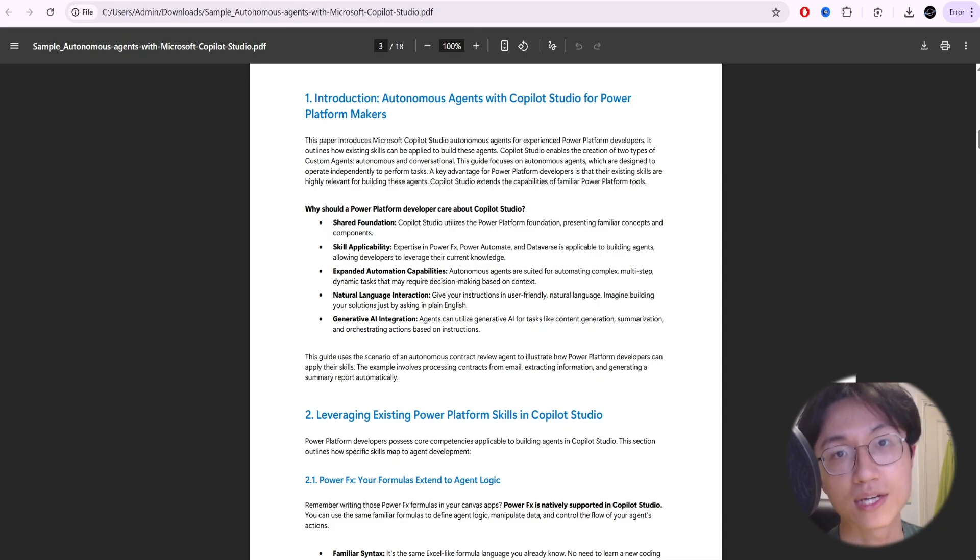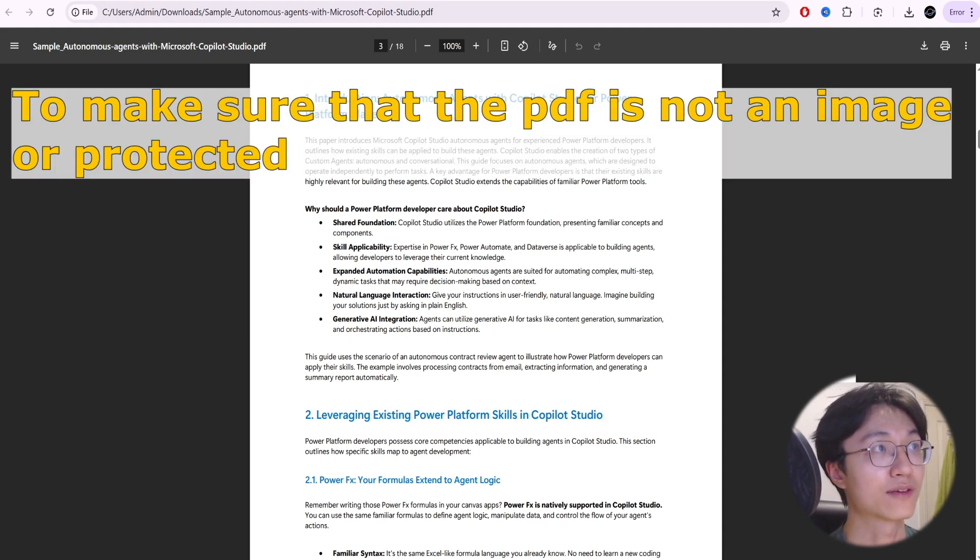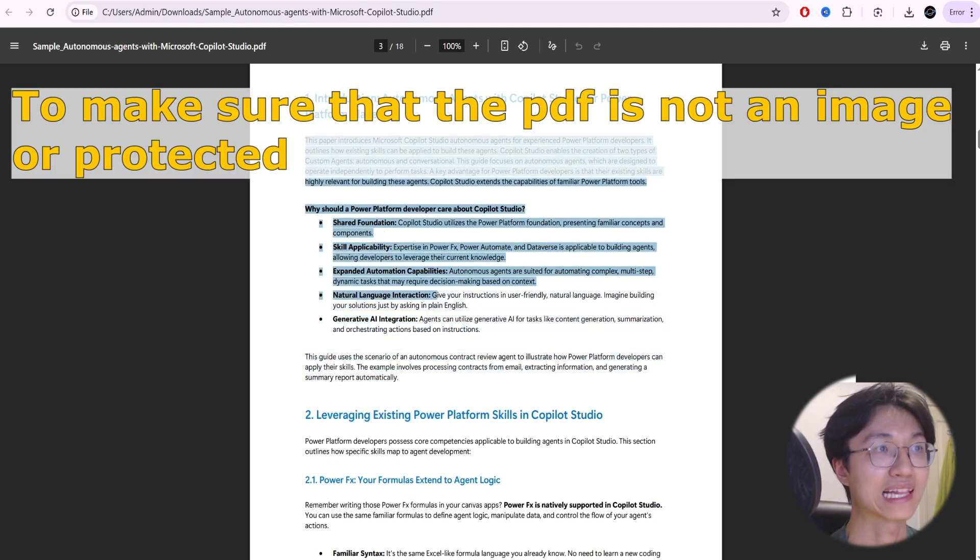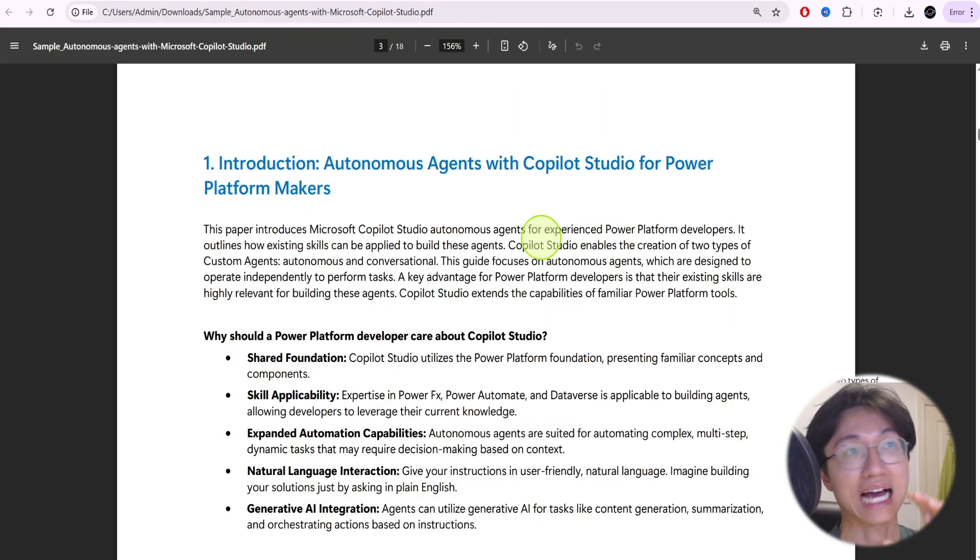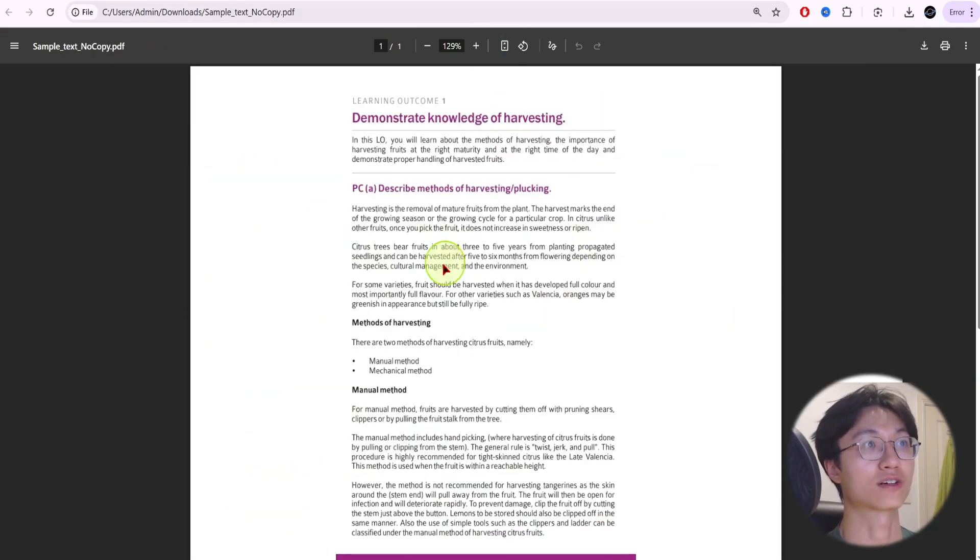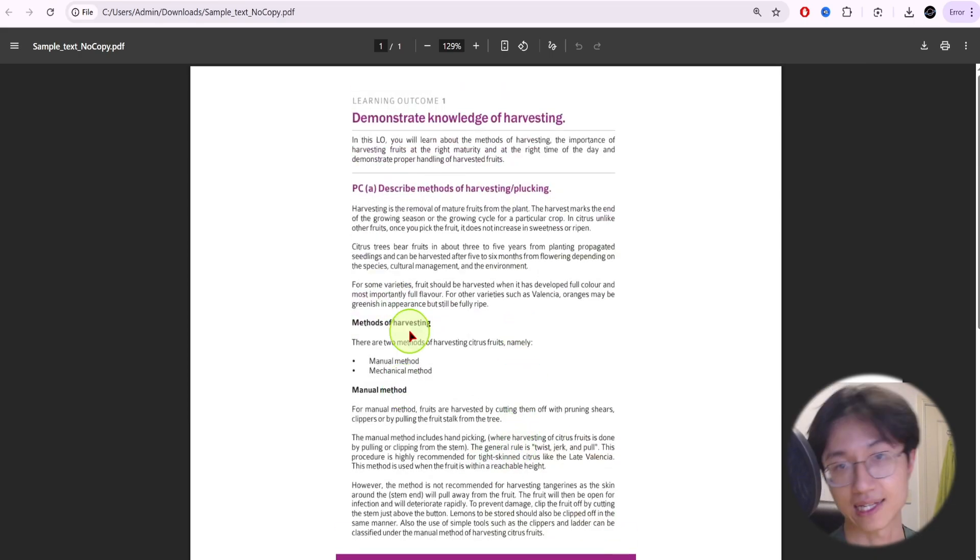First of all you need to check whether your PDF document is highlightable. So highlightable I mean if you go over the text you can highlight it like this. What if your document you can't highlight the text? For example, like this, my document is an image so you can't highlight the text.